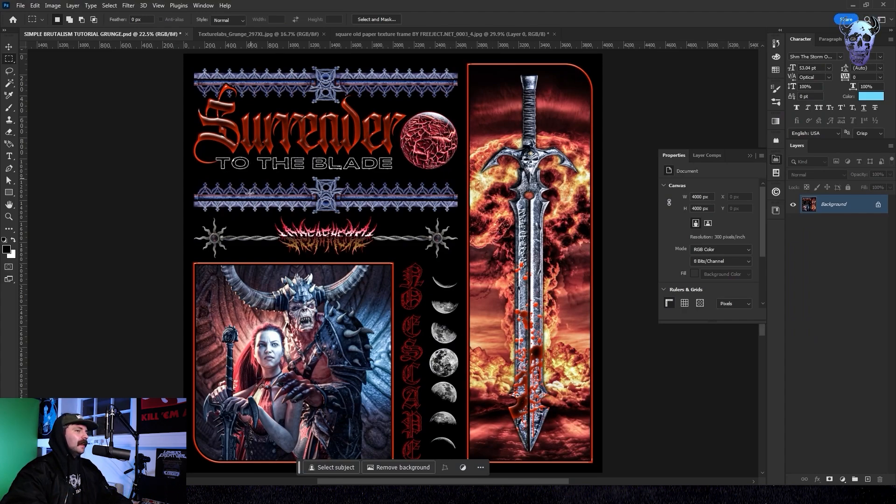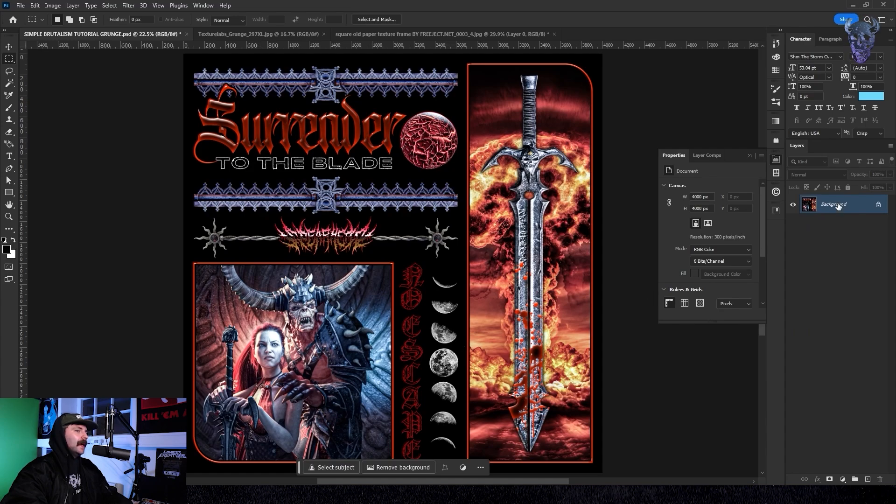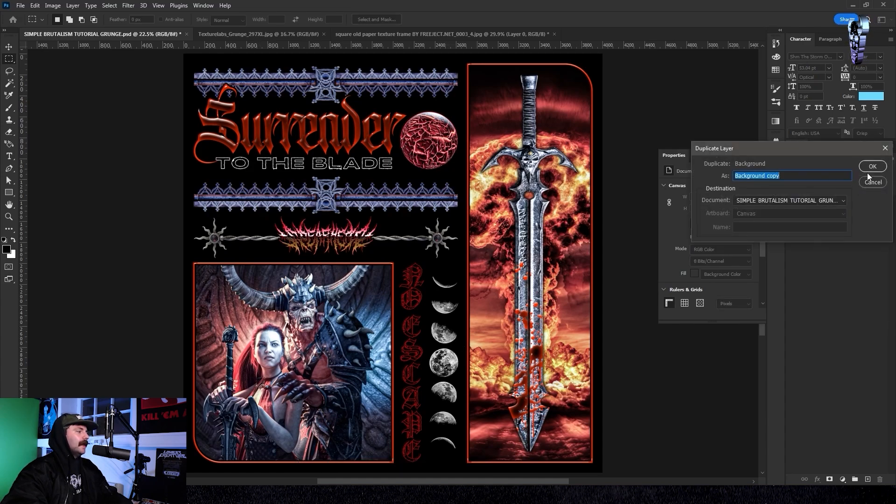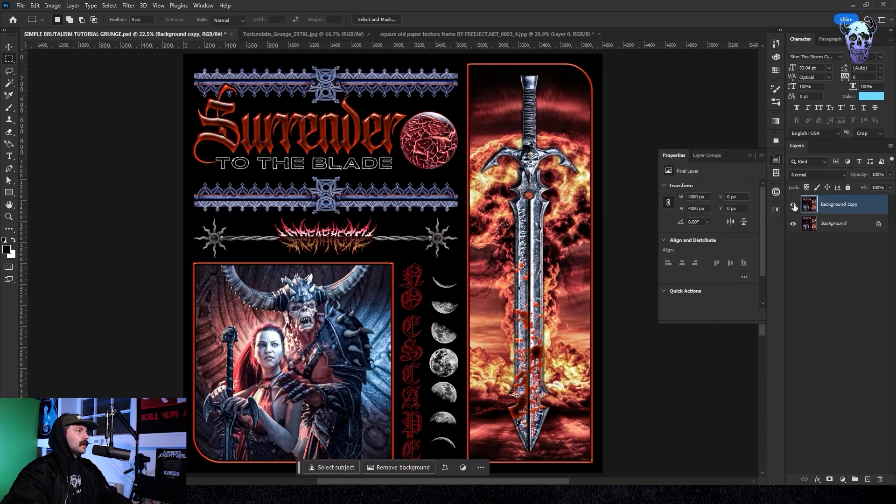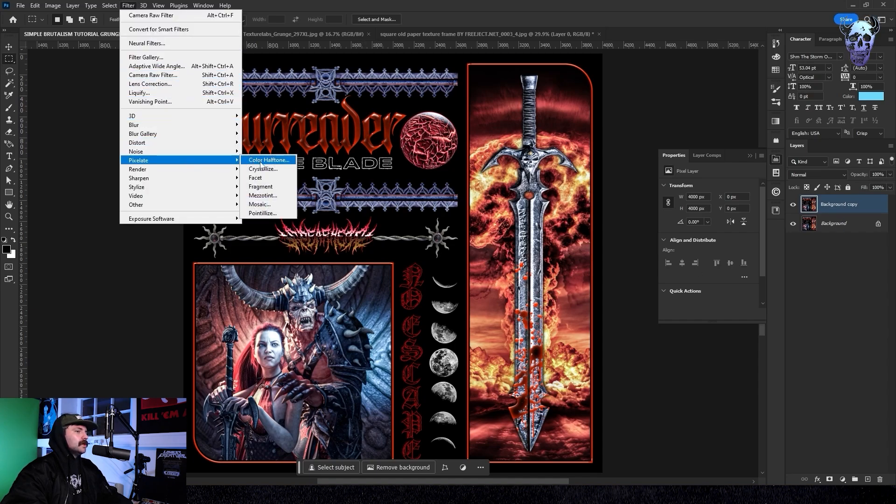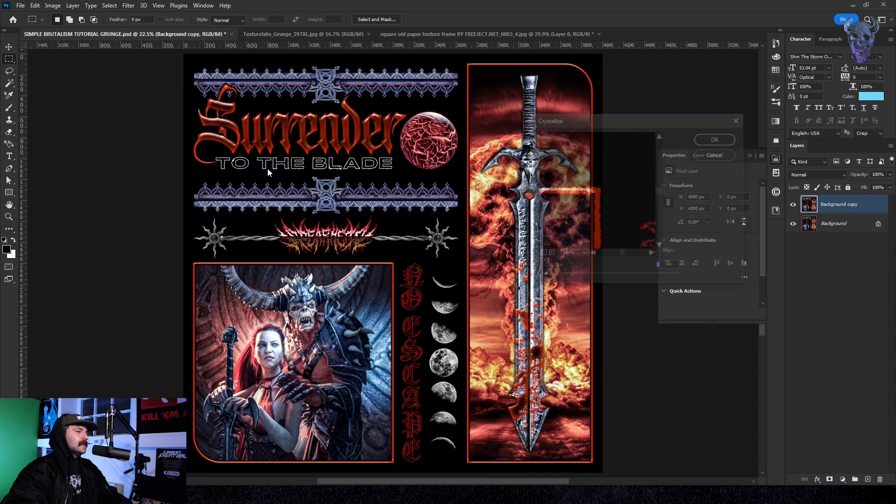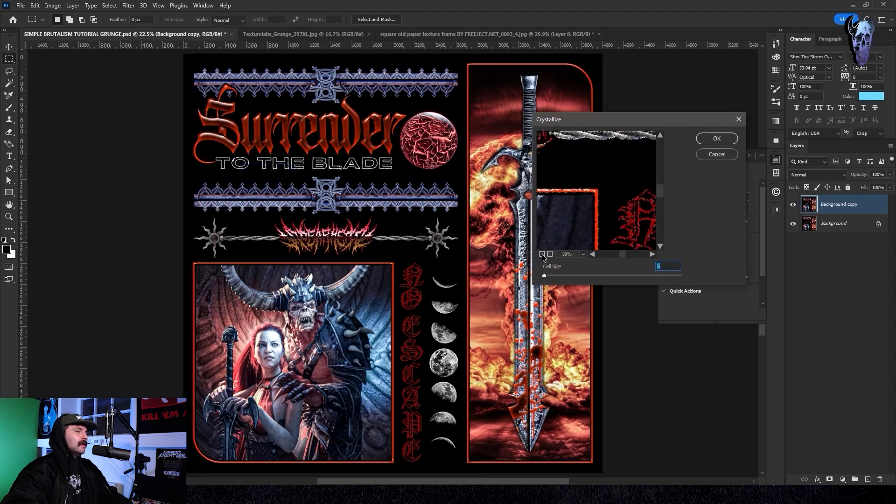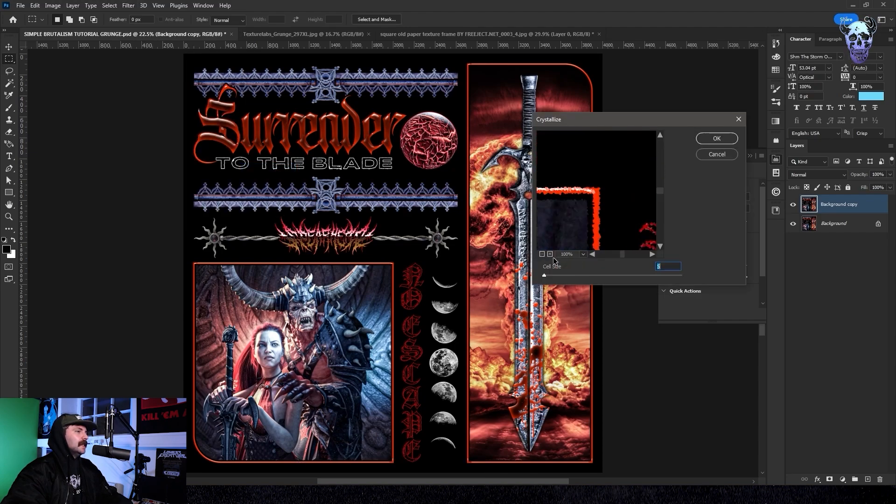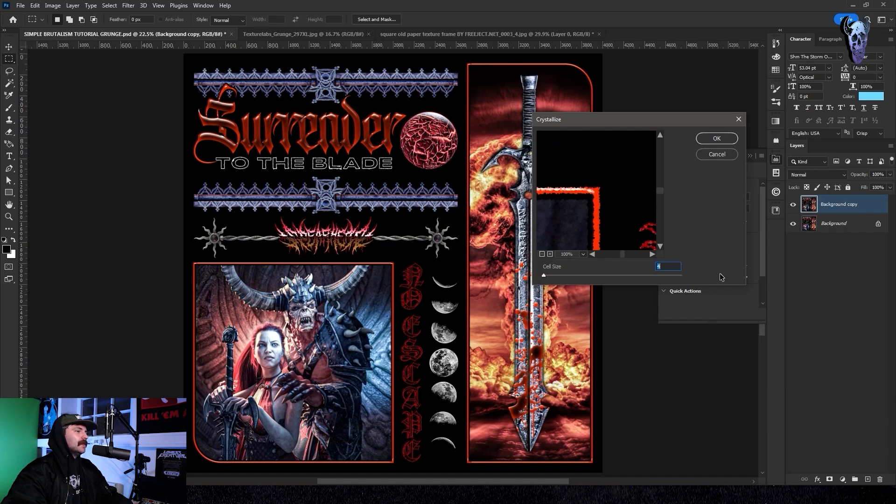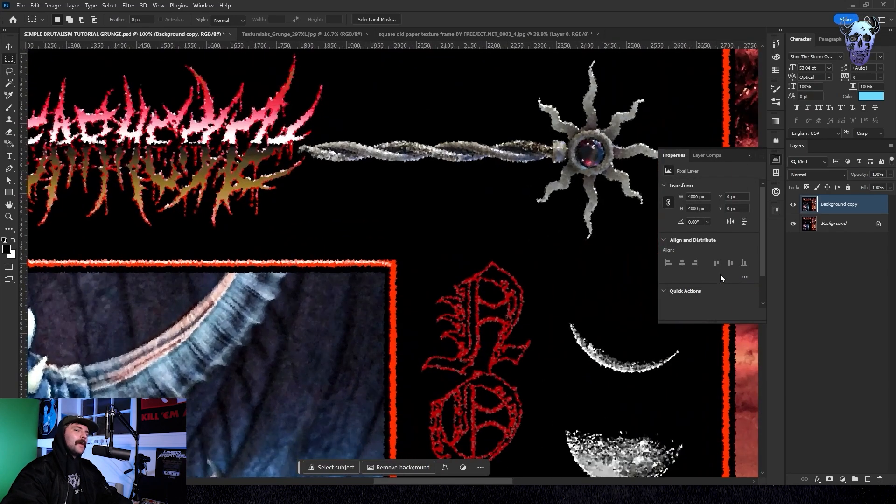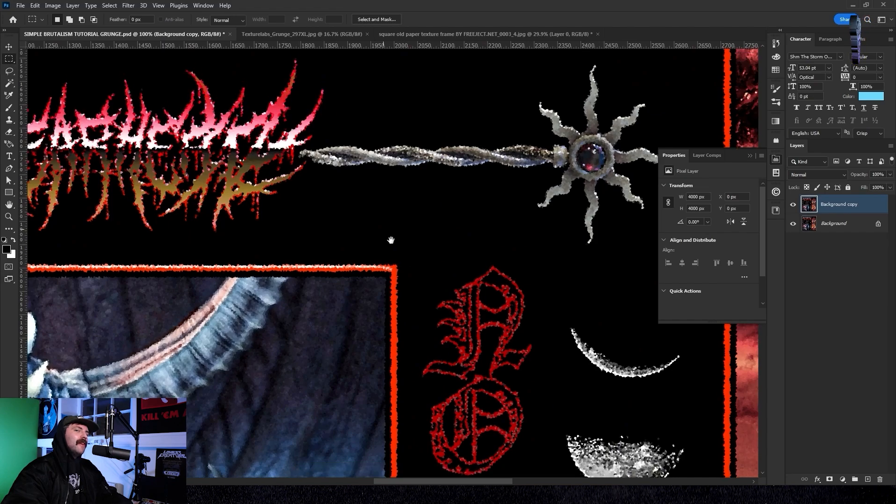I'm going to right click on my layer and click duplicate layer. And with our duplicated layer selected we're going to go up to filter, we're going to go down to pixelate, into crystallize and click on that. Then we're just going to play around with the cell size. In this case I was thinking 5 looked pretty good and as you can see that's just going to grunge up our image a little bit. You can see on the lines in particular it gives it that perfect imperfection.